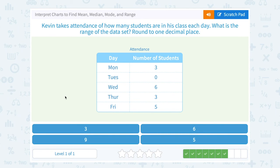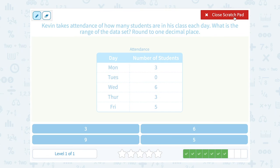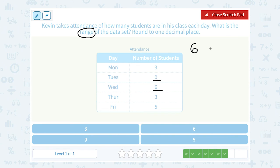Kevin takes attendance of how many students are in his class each day. What is the range of the data set? Well, the range is the biggest minus the smallest. My biggest number is 6, and my smallest number is 0. So 6 minus 0 gives me a range of 6.